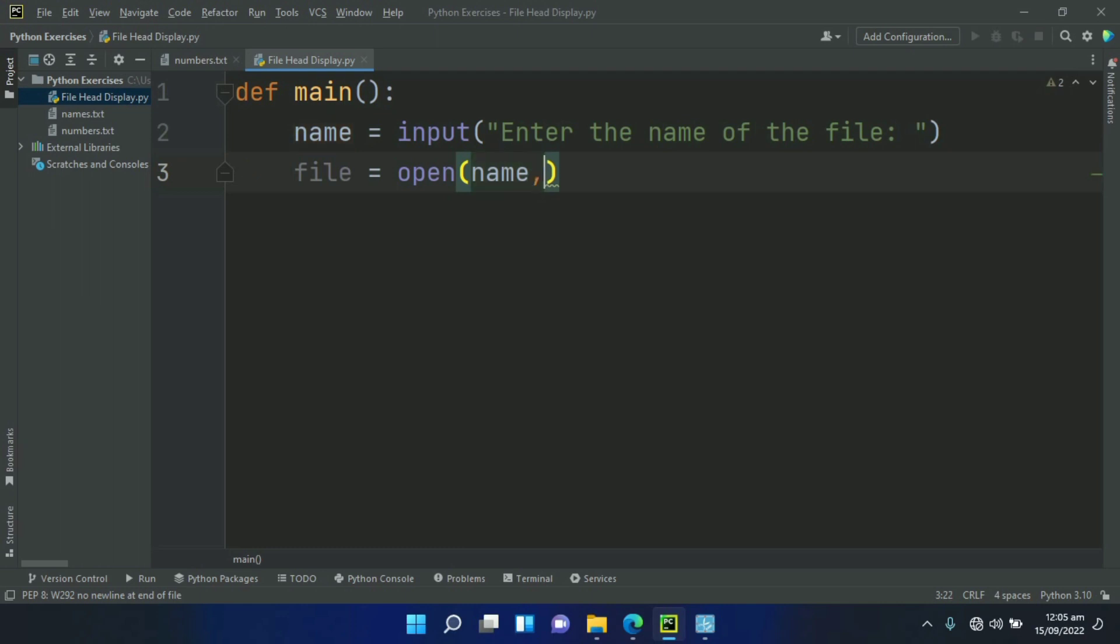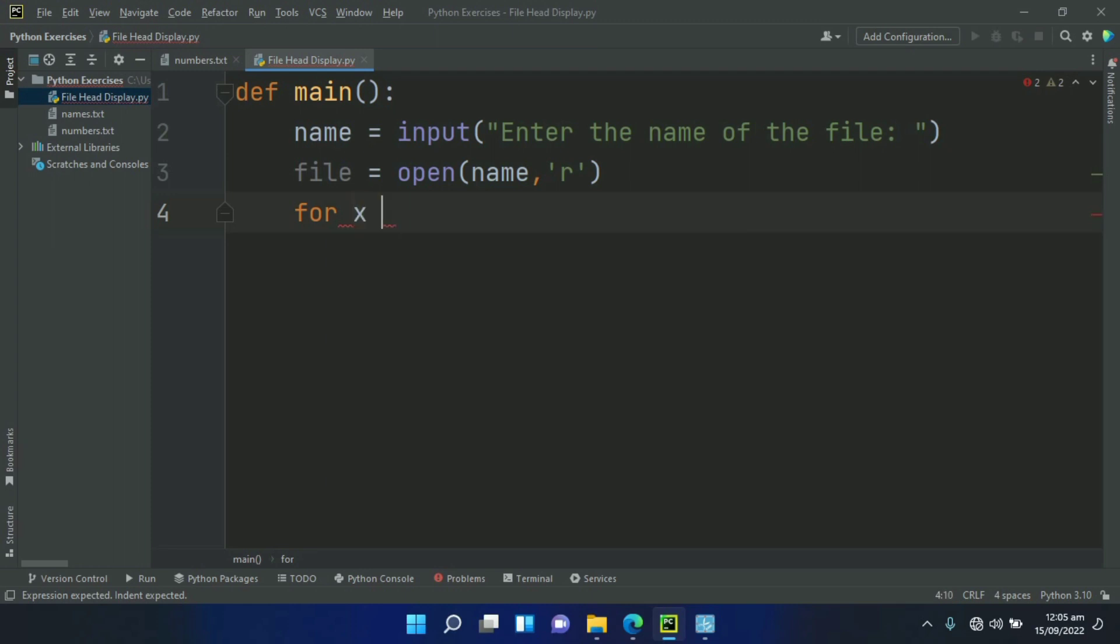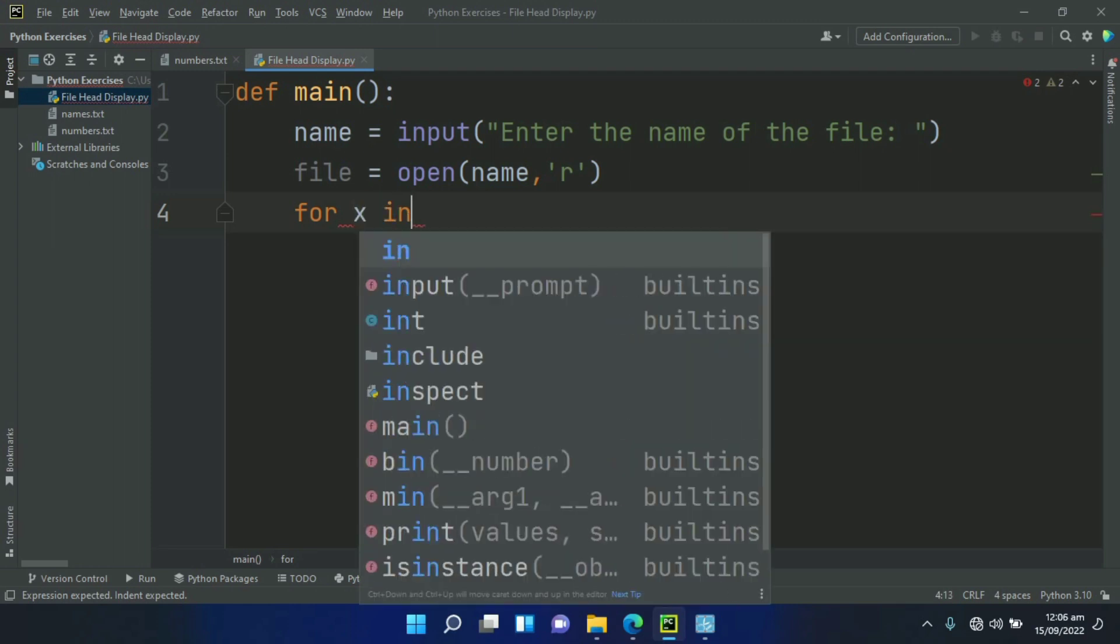Open the name file in read format, so type 'r'. After this, create a for loop: for x in range 5.